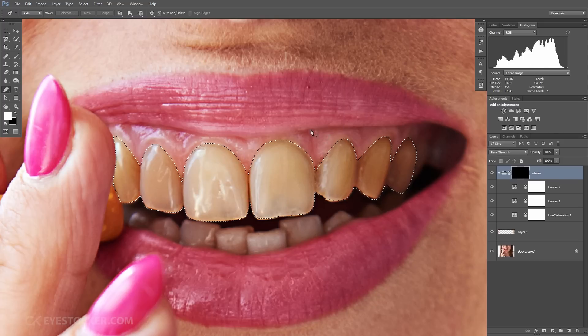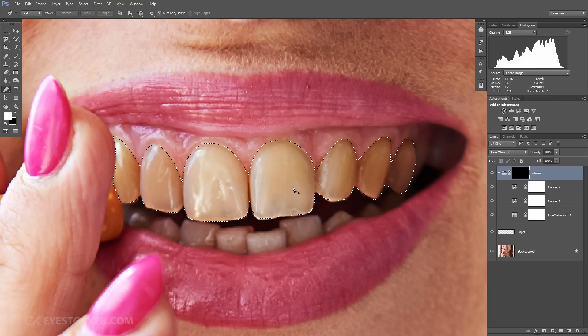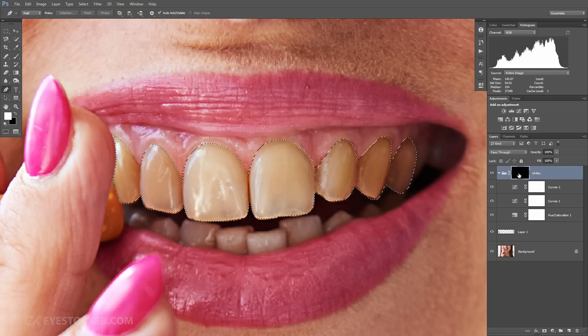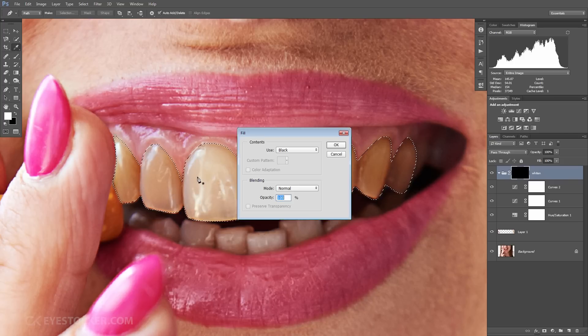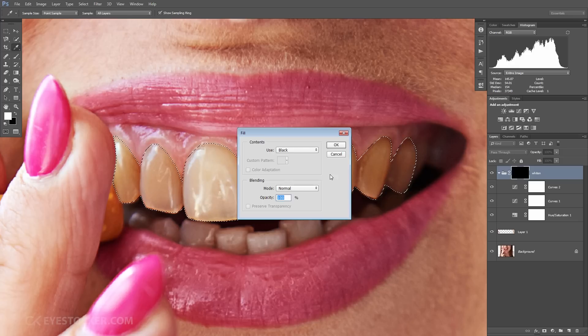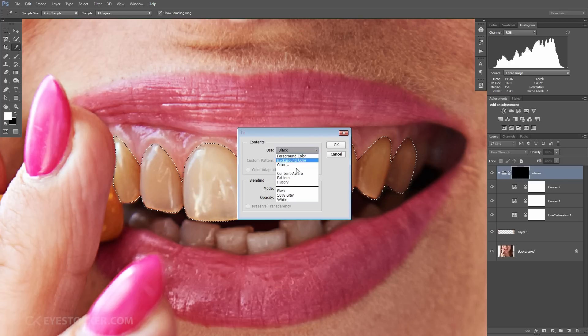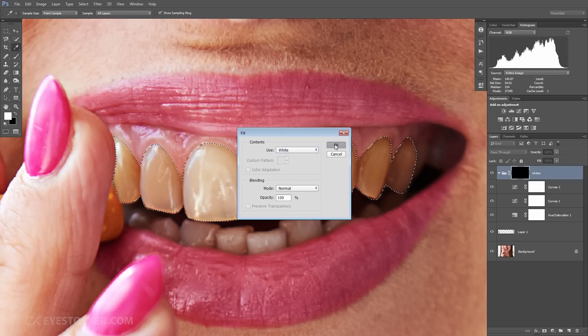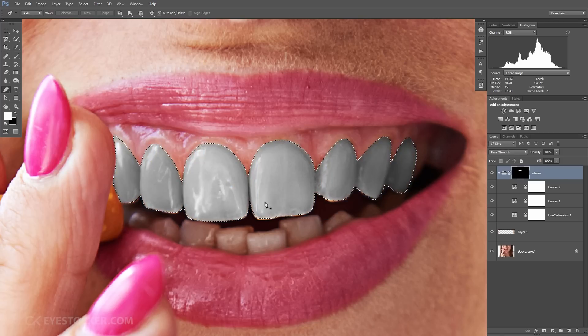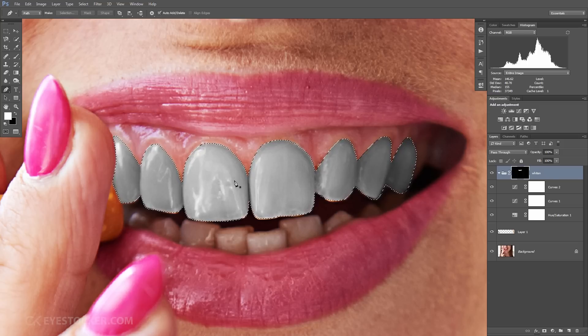And now comes the fun part. Make sure the mask from the group is selected and hit Shift and F5. Choose white and then click OK. And now we have a mask for the teeth, for the top part at least.